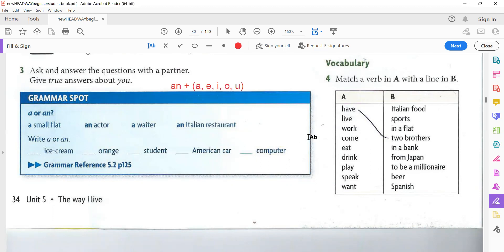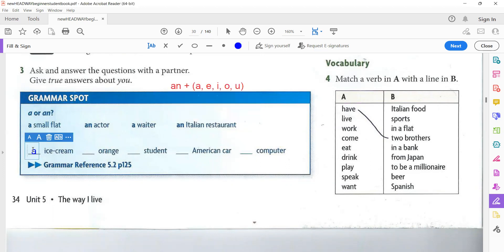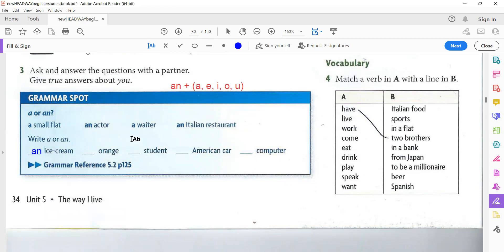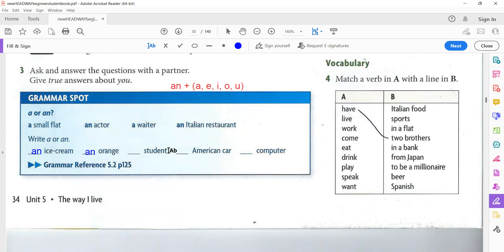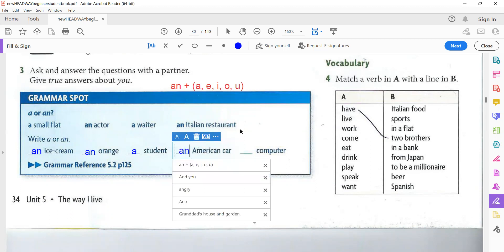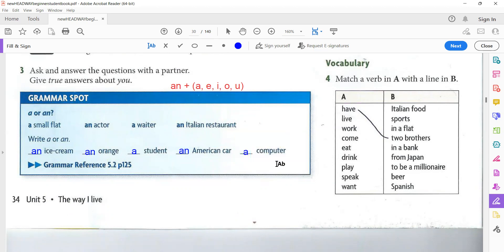Let's complete this exercise. Ice cream, 'a' or 'an'? Yes, good. An ice cream, because it starts with I. Orange. Yes, good. Again, an orange. A student. I am a student. American car. I have an American car, because it starts with A. Computer. I have a computer. Yes, a computer. Okay.